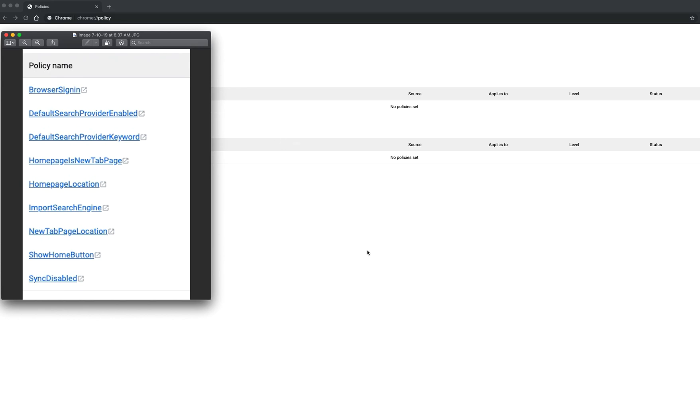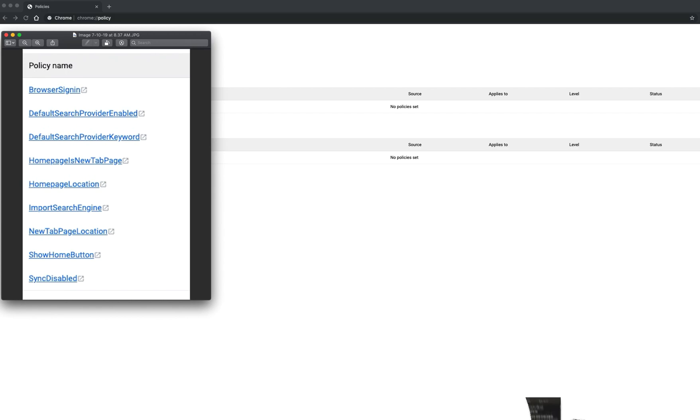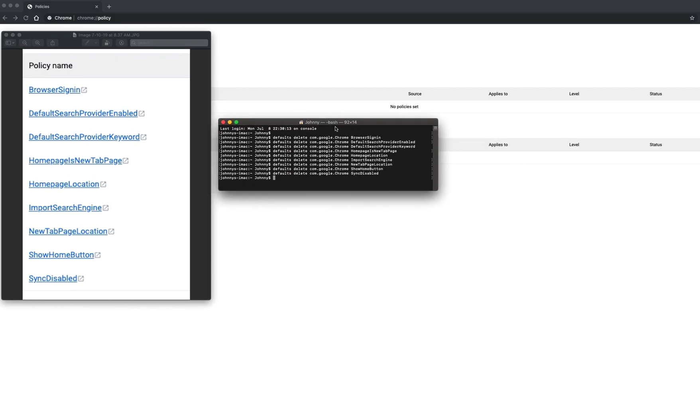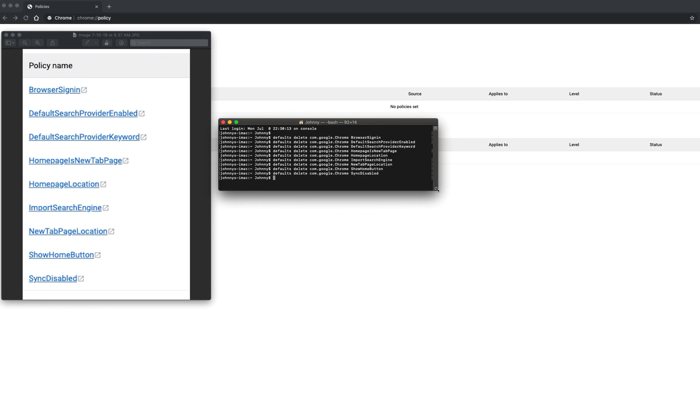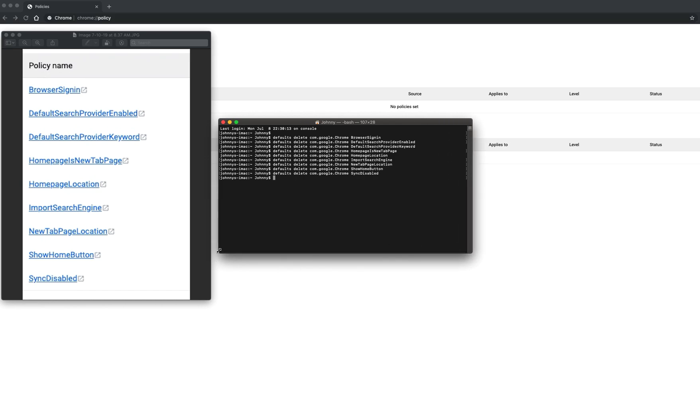So go to your terminal, and you type in this string of information. Defaults, delete, space, com.google.chrome, space, and then you type in on each different line that you're deleting these policy names.